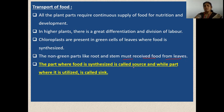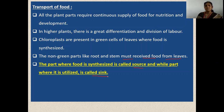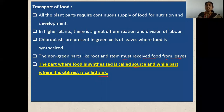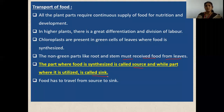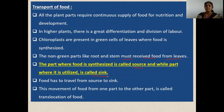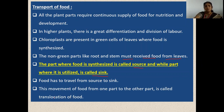The part where food is synthesized is called the source, and the part where it is utilized is called the sink. The movement of food from one part of the plant to another is called the translocation of food.